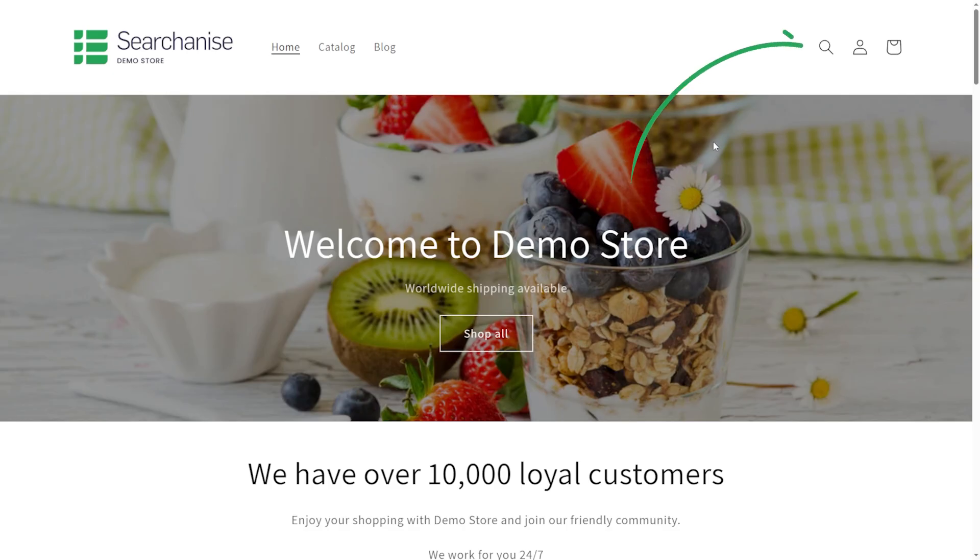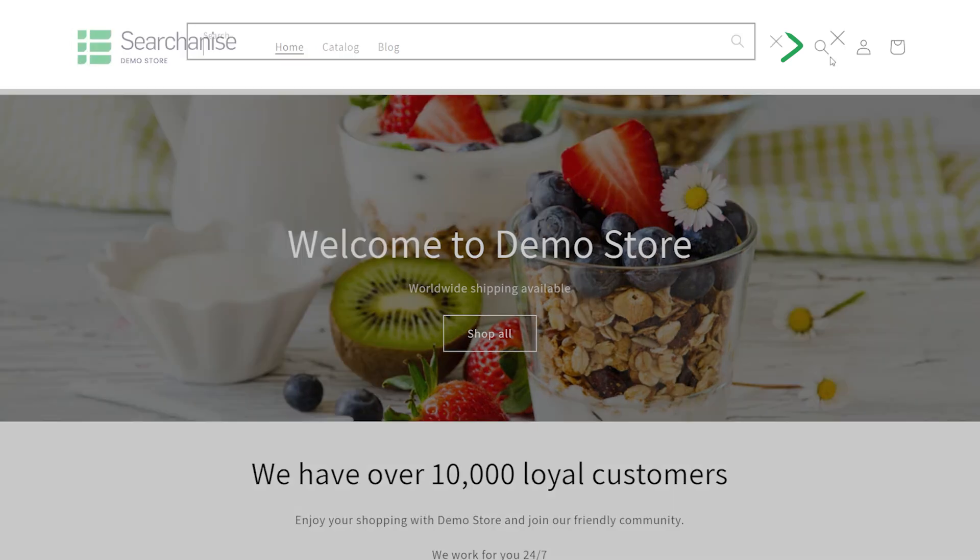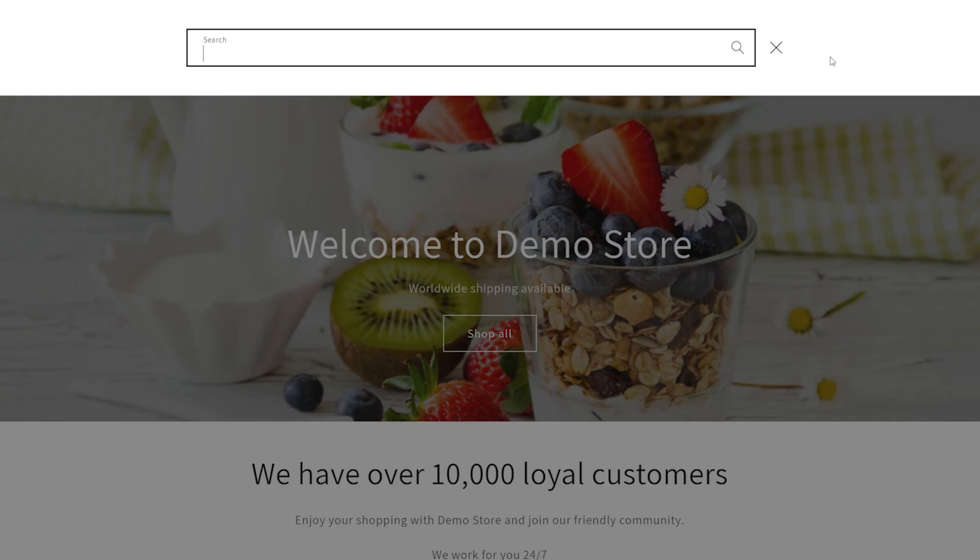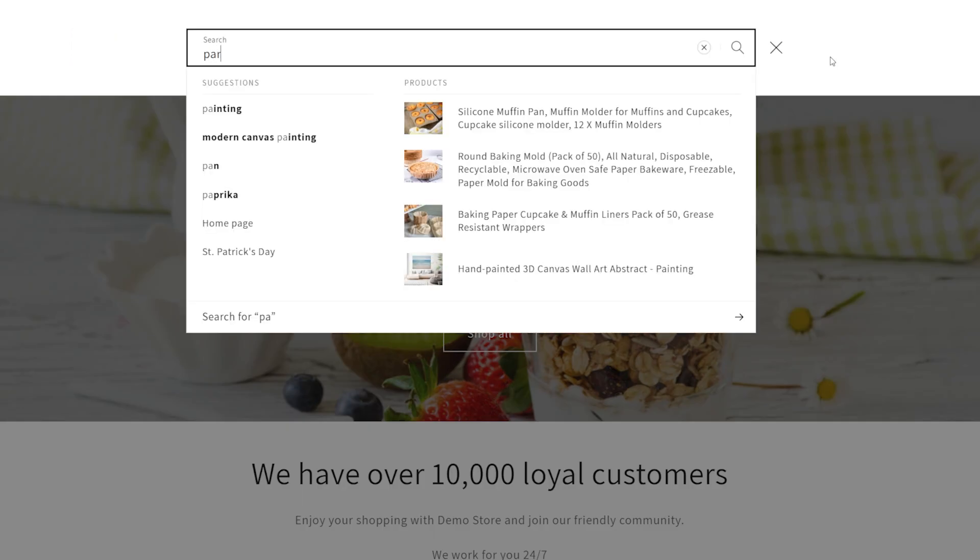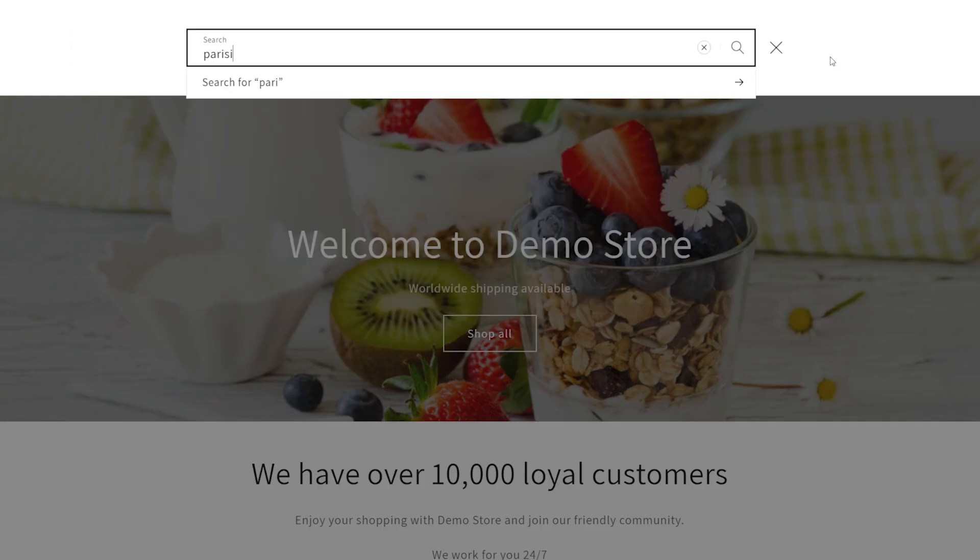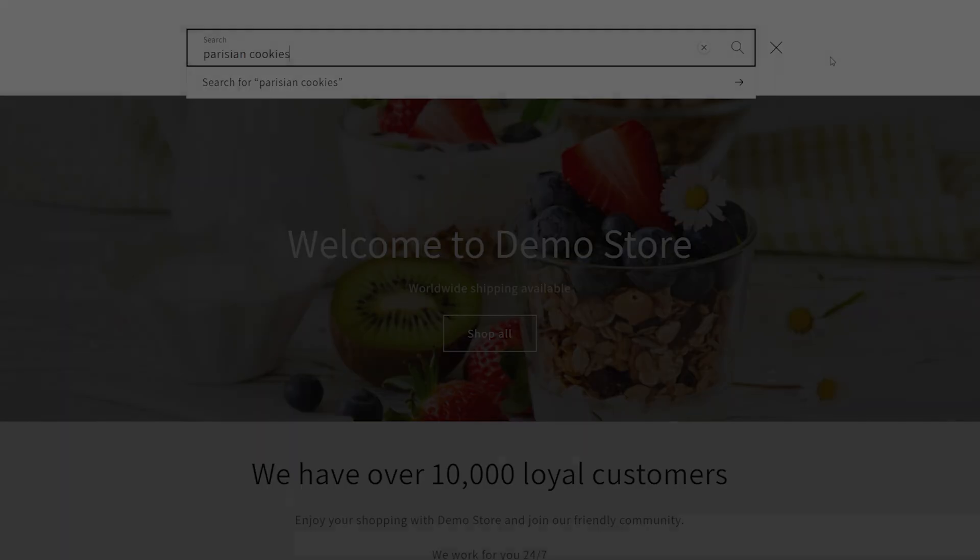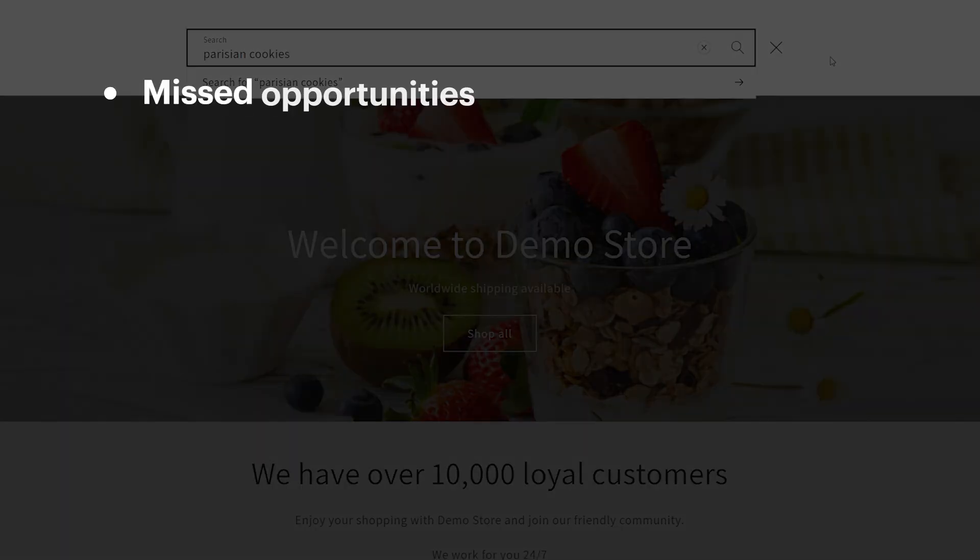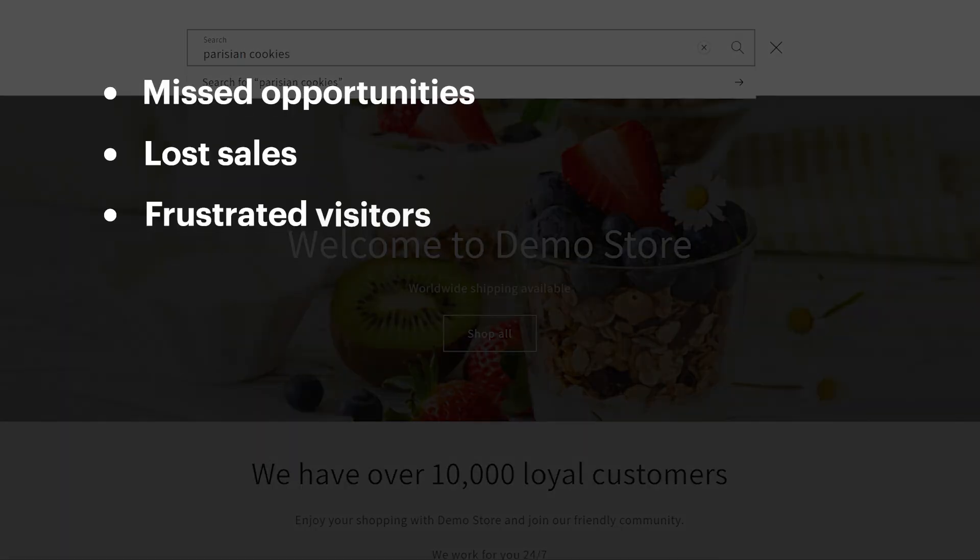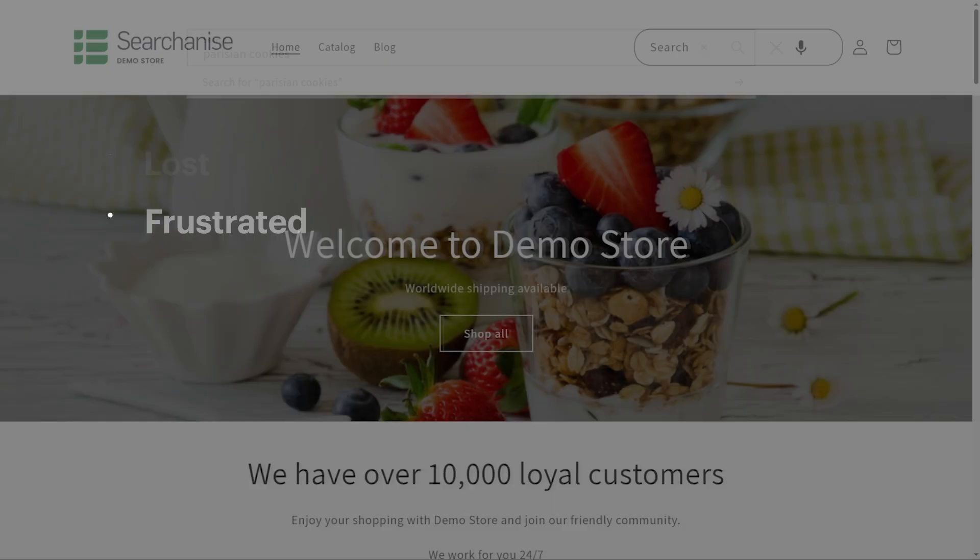Let's face it, if your search is just a small icon hidden in the corner with basic functionality, your customers might miss it entirely. That means missed opportunities, lost sales, and frustrated visitors who leave before they ever find what they're looking for.